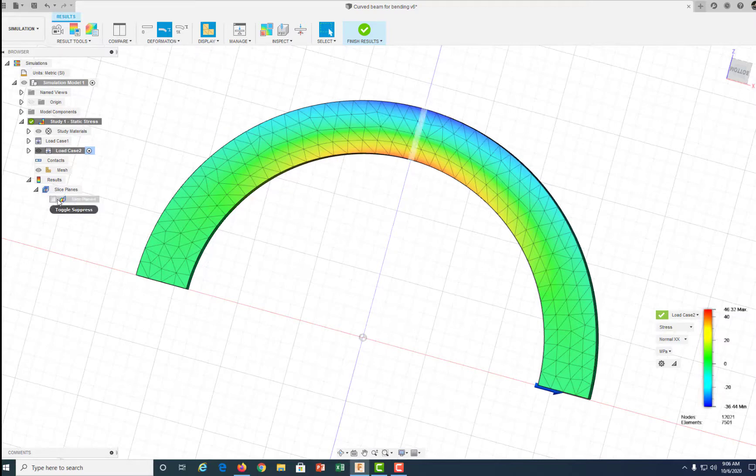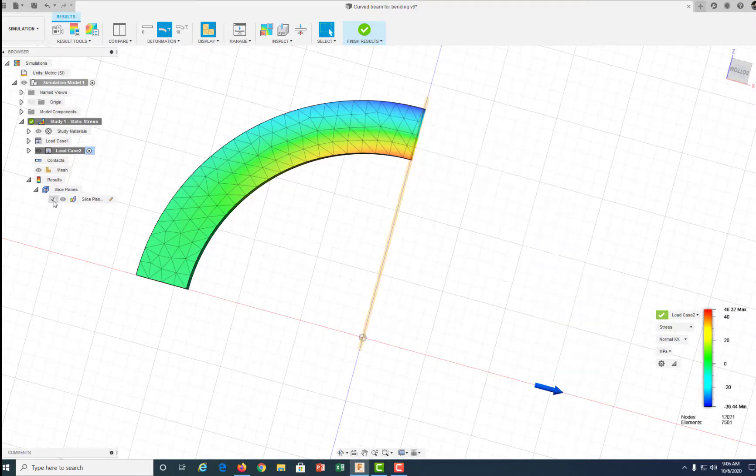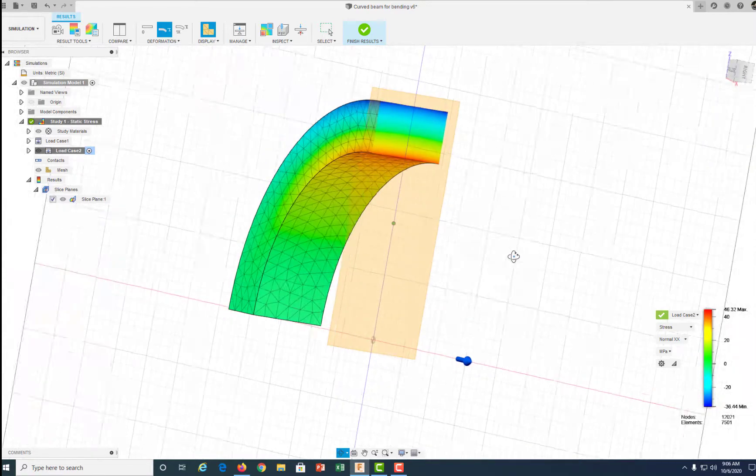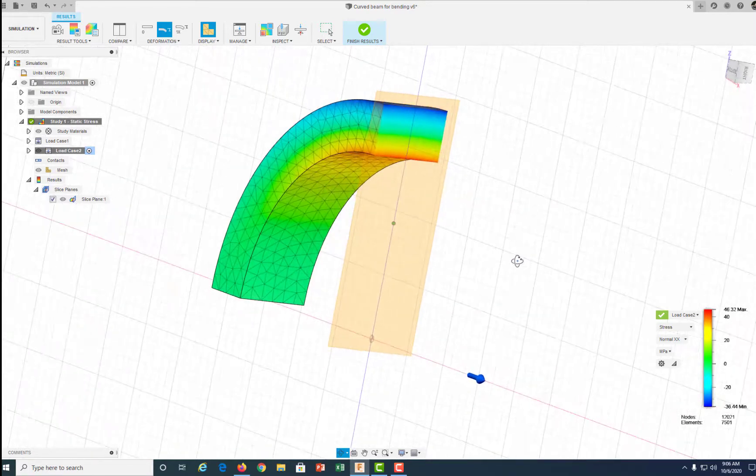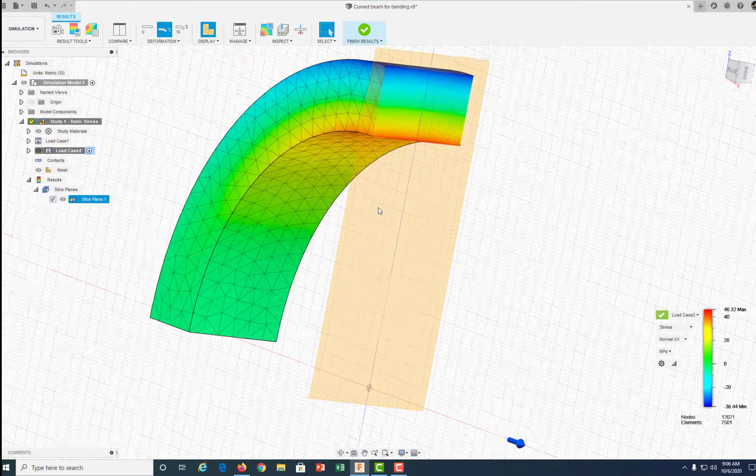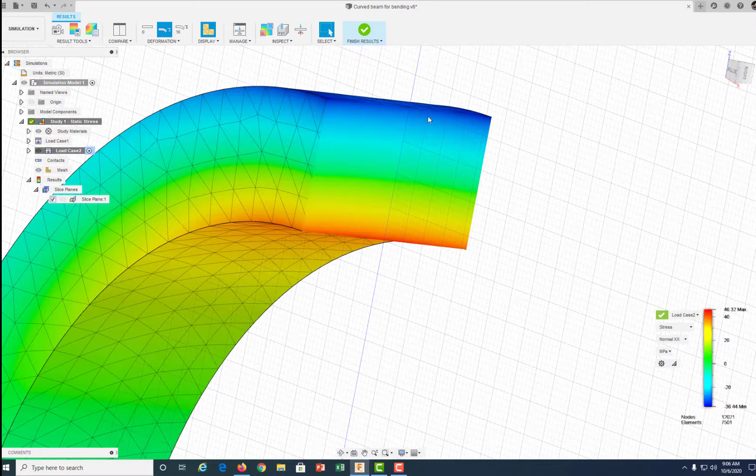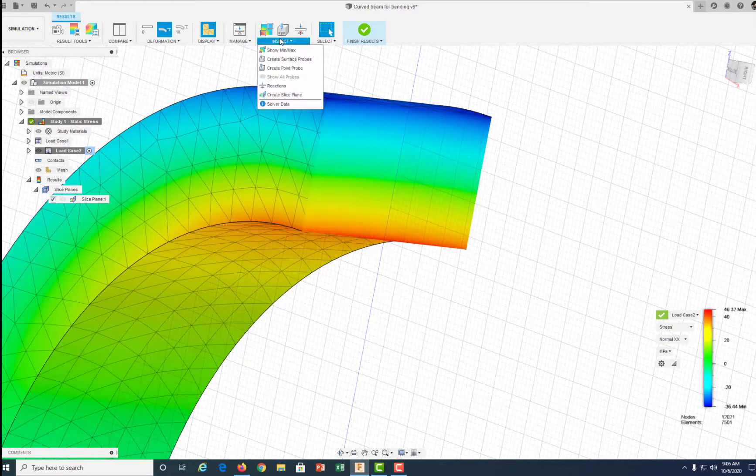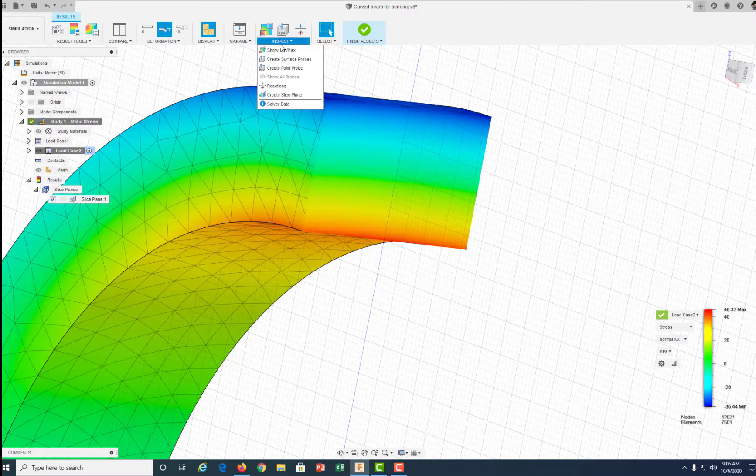So we're going to take a cut plane section through that and look at that section. Then we can use a point probe, measure the stresses at the top and the bottom, and compare those stresses to what we get doing hand calculations.